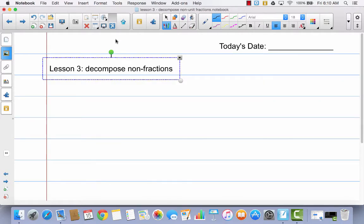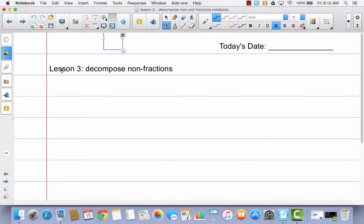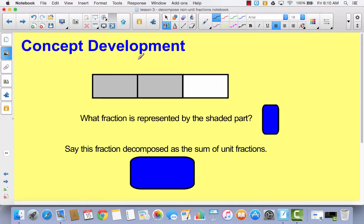So in your math journal, I want you to go ahead and write today's date and the title of our lesson so that you'll have a record of what we've done today. Then we're going to get started. So first of all, you're going to see this tape diagram. You do not have to draw this tape diagram in your math journal, but I do want you to take a look at it. Here's what I want you to write in your math journal: what fraction is represented by the shaded part?